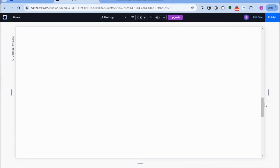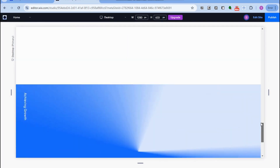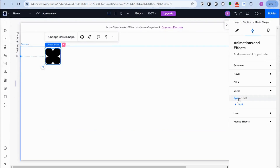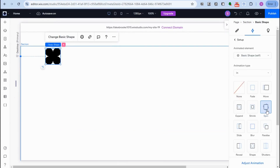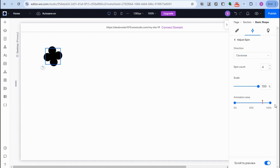Now I'm going to add a shape. Click the plus icon and then 'Add Shape'. Go to 'Animation and Effect', select 'Spin'. Under direction and speed, set it to 4. For scale, set it to 100 percent, and also set this one to 1 percent.